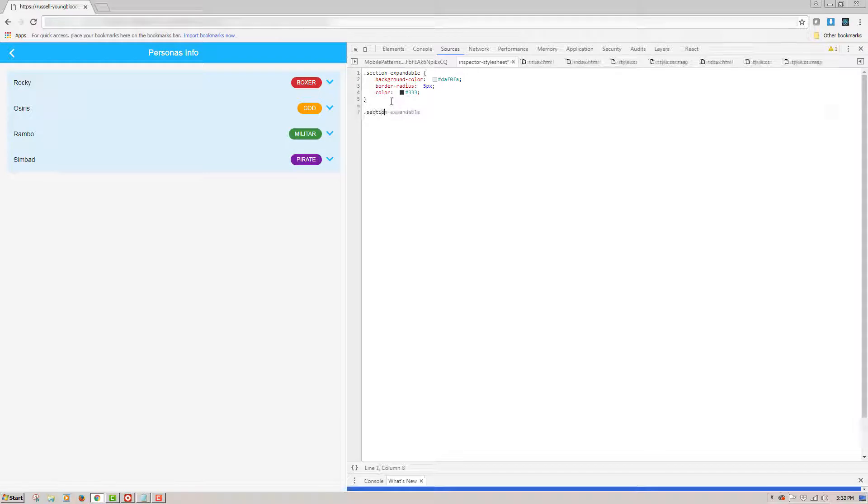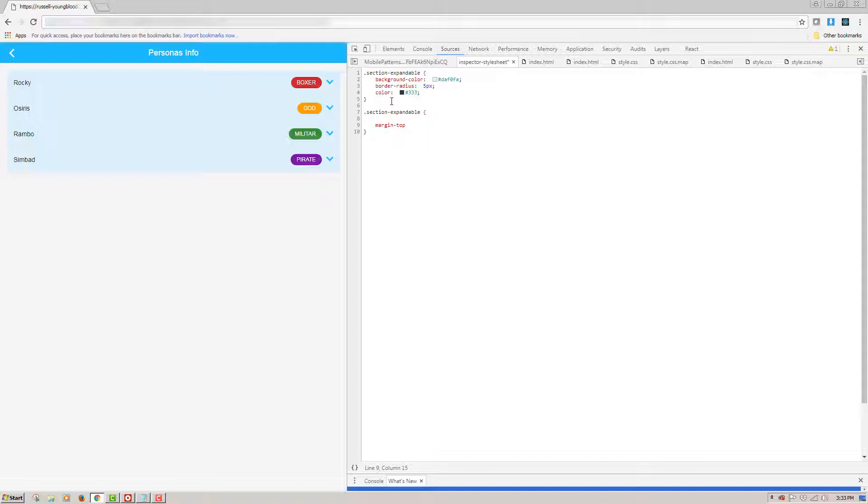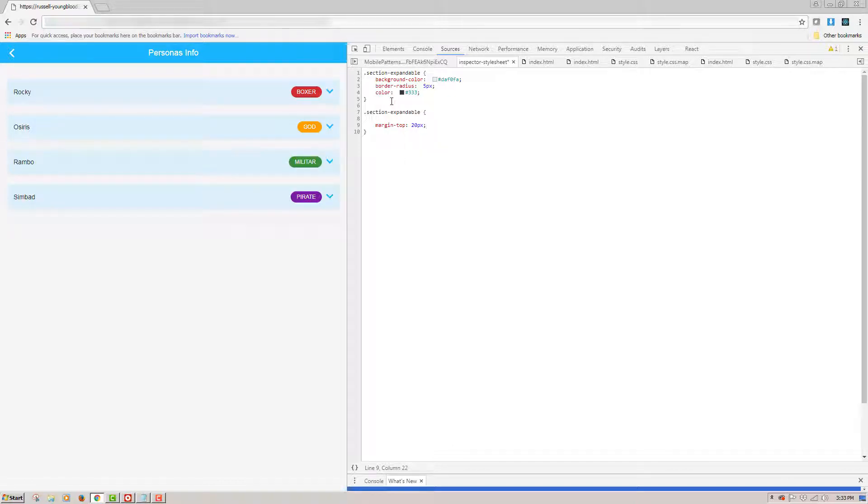Also, what I'd like to do sometimes is click on the Inspector Style Sheet link and edit the styles directly in this Style Sheet window. For the next style, I'd like to add a 20 pixel margin top. However, I only want this applied to the bottom children, not the first child. So I'll write the following code.